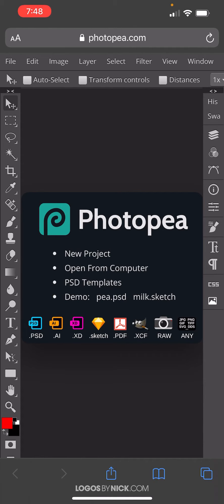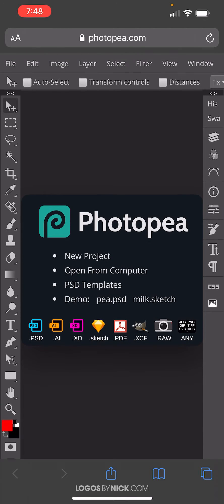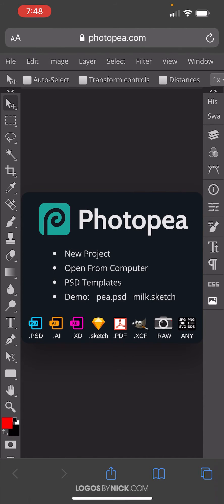So go to Safari and open up this website right here called photopea.com. Now this is basically a free web-based version of Photoshop, and it's intended for working with desktops. If you're going to work with this on a mobile device, it's going to be a little tricky, but if you're just deleting a white background from an image, it is manageable.